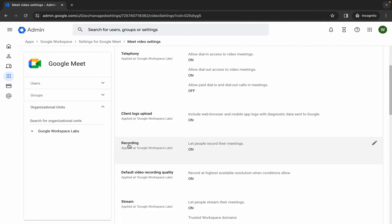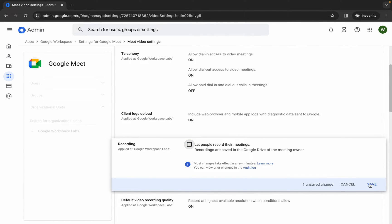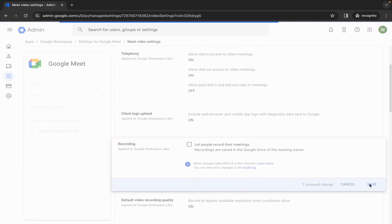Scroll down — here you can see Recording. Click on the pencil icon and simply uncheck this checkbox, then click Save. That's the first change done.